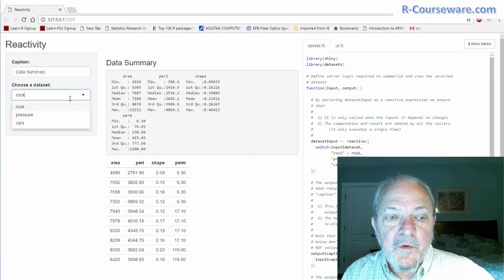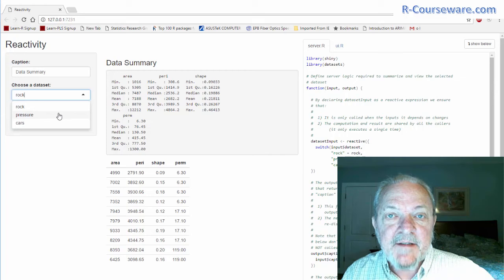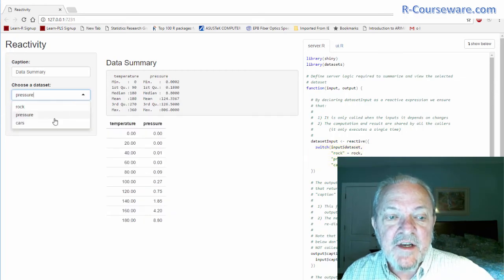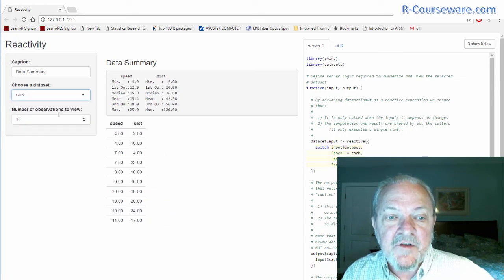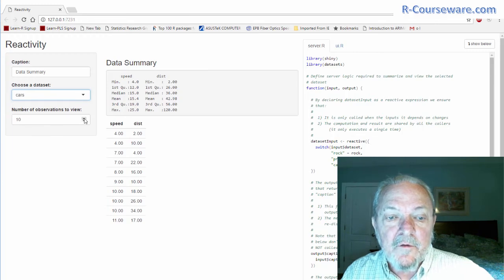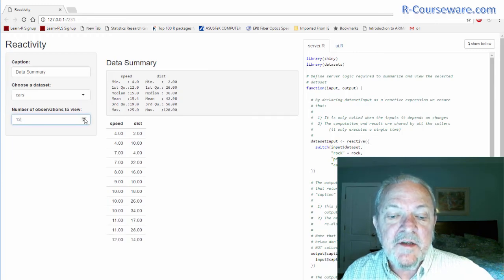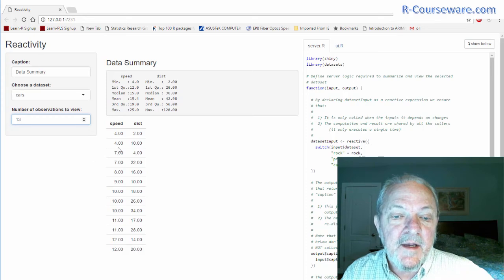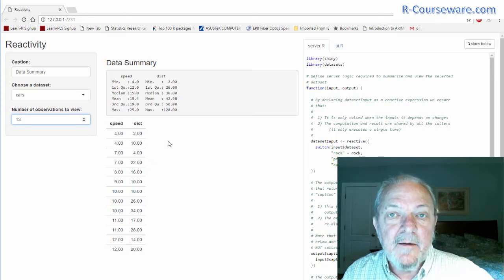You can choose from three different datasets, and you'll note that the tabular data summary changes with respect to which dataset they choose. Or the user interfacing with your web page could increase the number of line items in that dataset that are displayed.